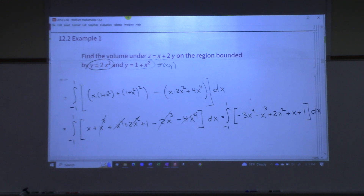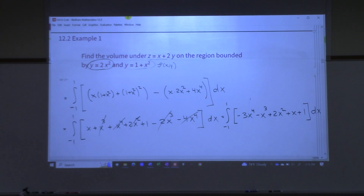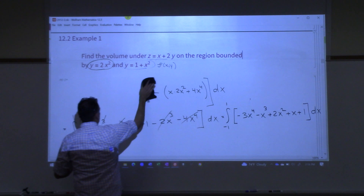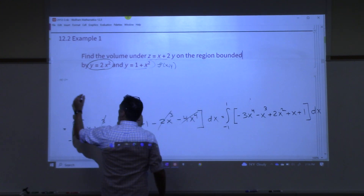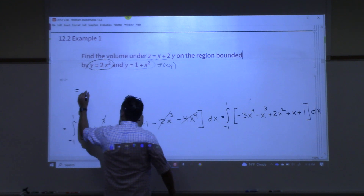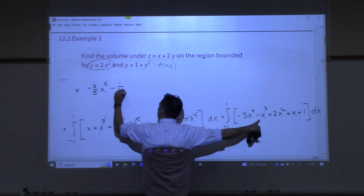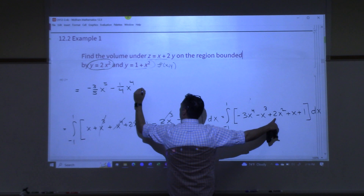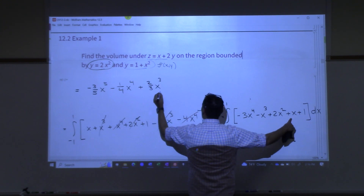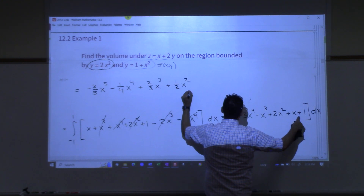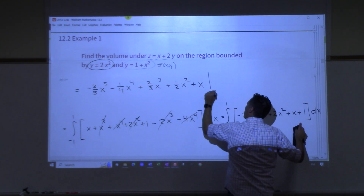We're back in Calc 2 at this point — it's really just a Calc 2 problem from here. The antiderivative gives us: negative three-fifths x to the fifth, minus one-fourth x to the fourth, plus two-thirds x to the third, plus one-half x squared, plus x. We evaluate that from negative one to one.